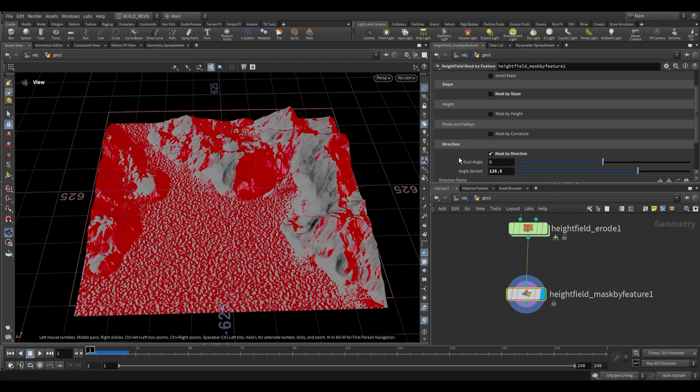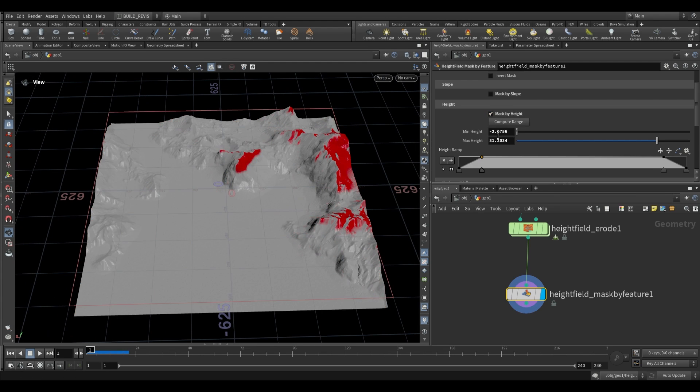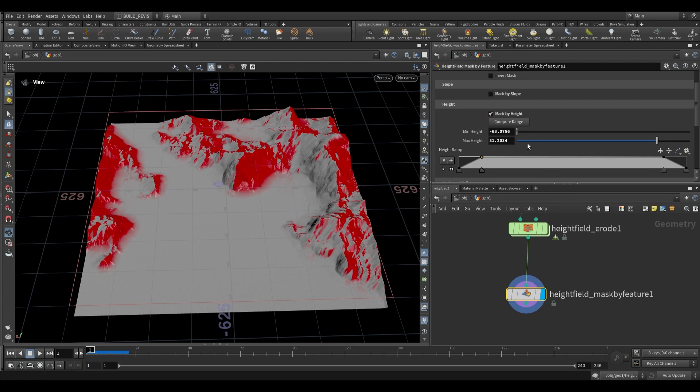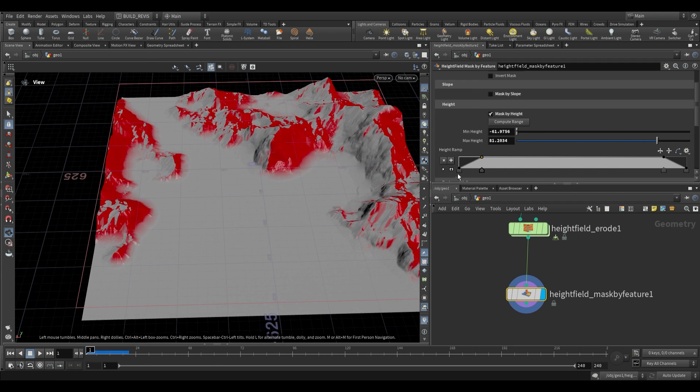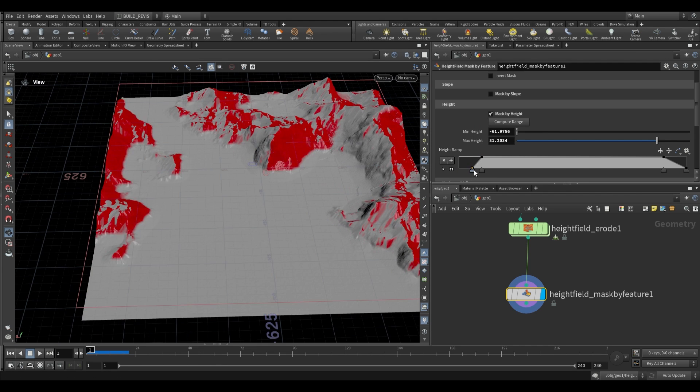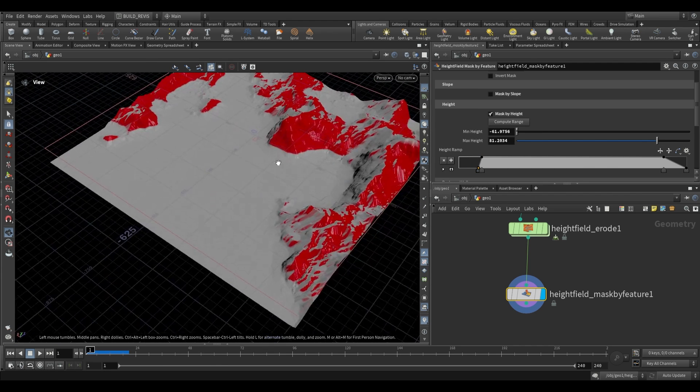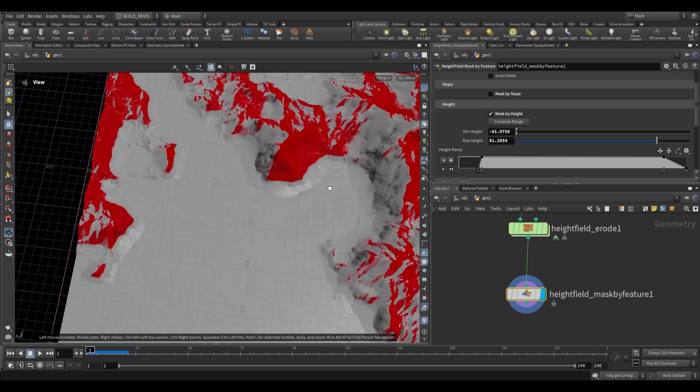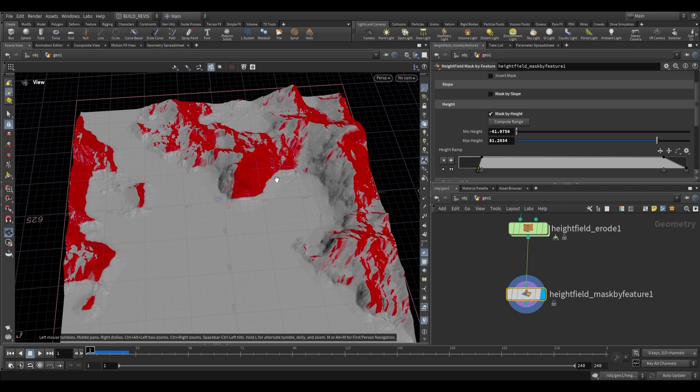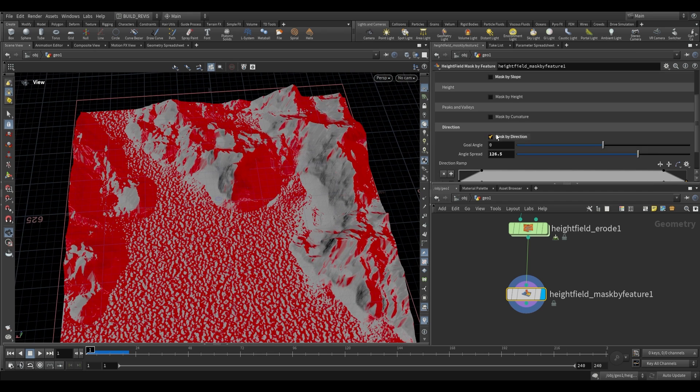Combining this with other masks is extremely useful. If we mask by height, compute our range, cut out any low lying areas, and sharpen it, you can end up with a very directional approach for your peaks.